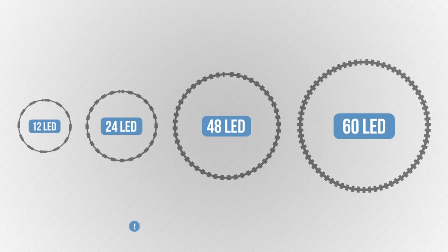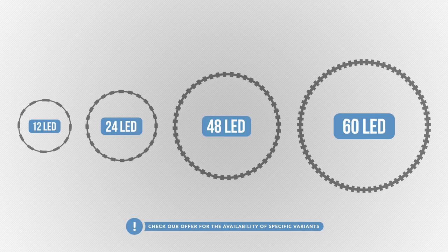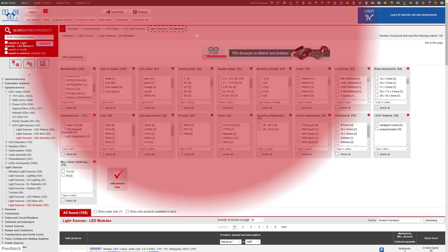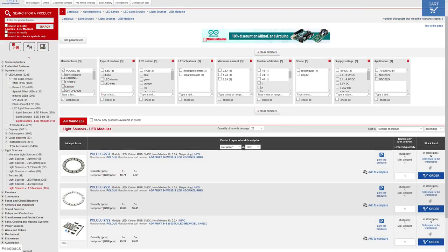The number of LEDs per ring can be 12, 24, 48, or 60, depending on the size of the ring. For more details about each product, you can read the datasheet. It's available on our website.